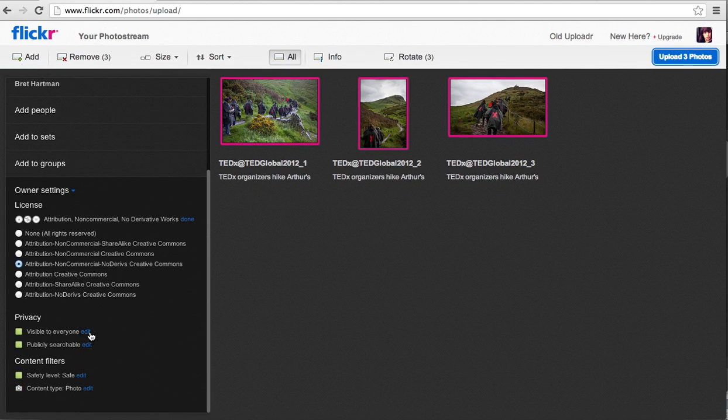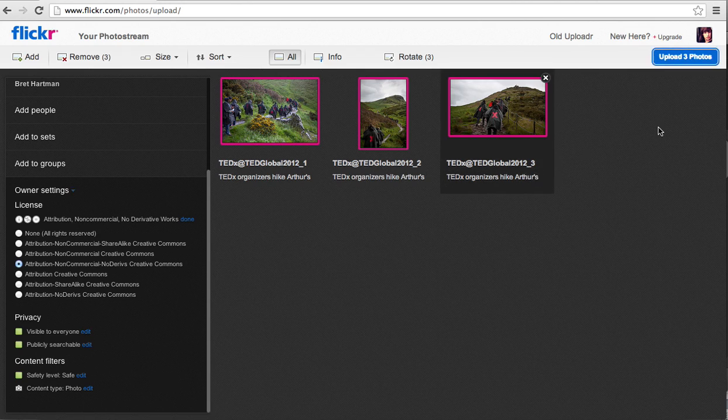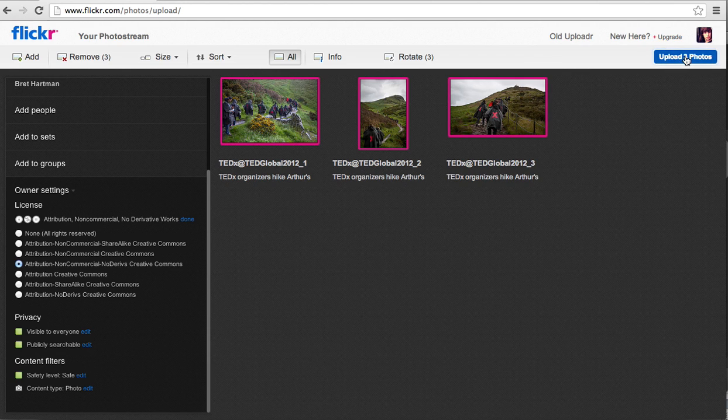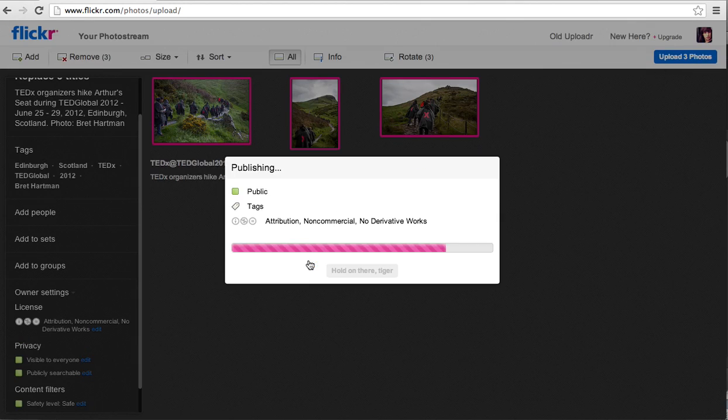We're going to check and make sure it says Visible to Everyone. It's publicly searchable. And we're going to go over here to the right and select Upload Photos. Upload.